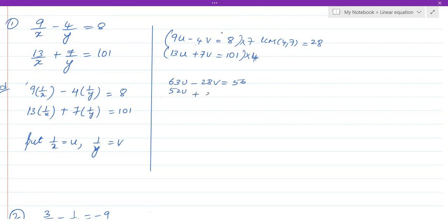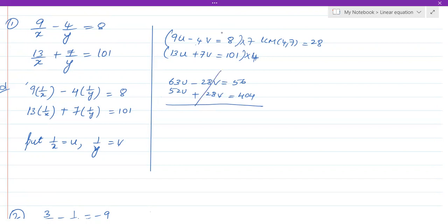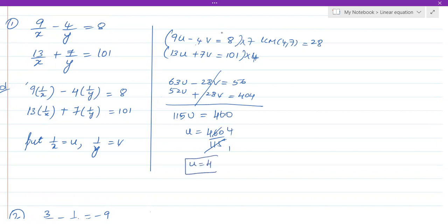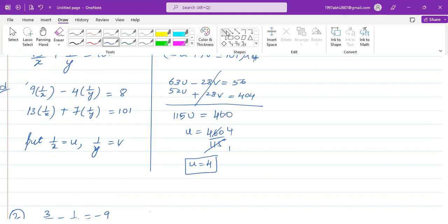We do not need to change the sign because the first equation has minus 28v and the second has plus 28v, so they cancel directly. 63u plus 52u is 115u, and 56 plus 404 equals 460. Therefore 115u = 460, which gives u = 460/115 = 4. We have found u = 4.